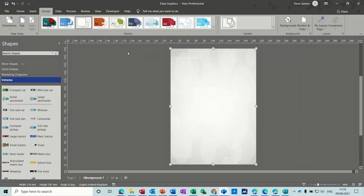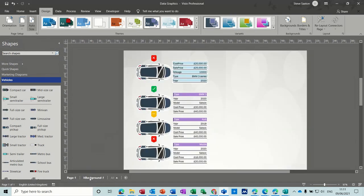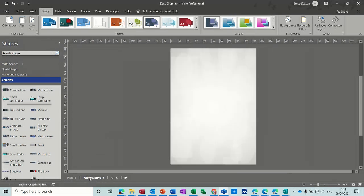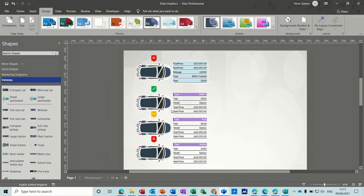You can actually change the color and different style of this if you wish. But that is a page that comes in the background on your default page. Now, if I just delete this background page for a second.